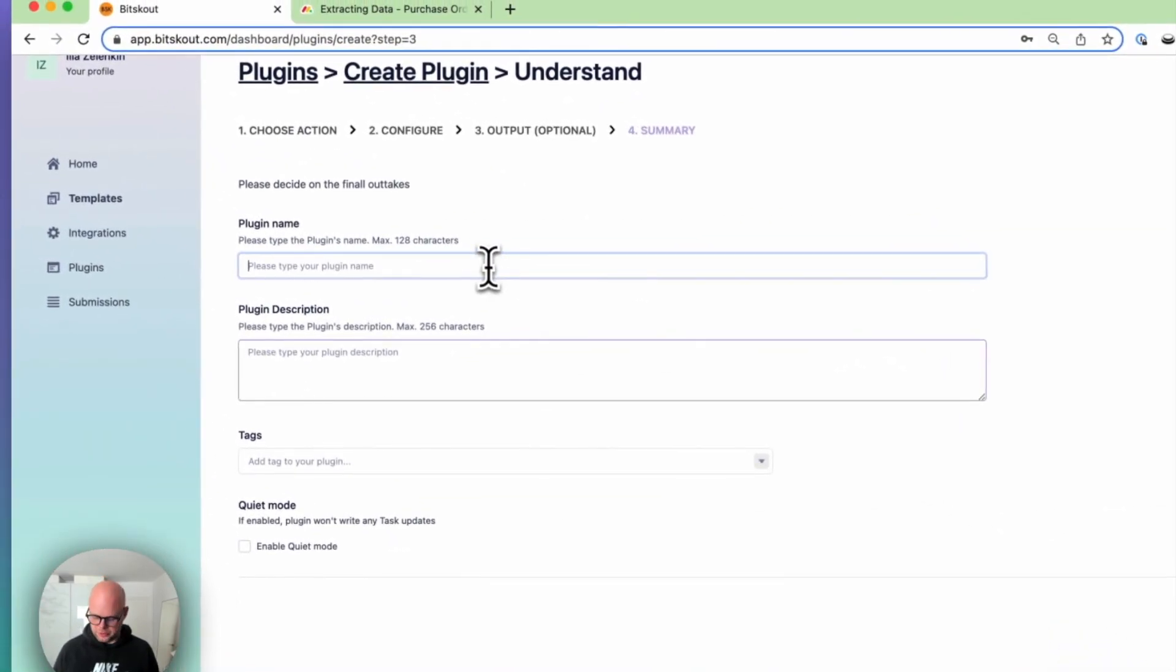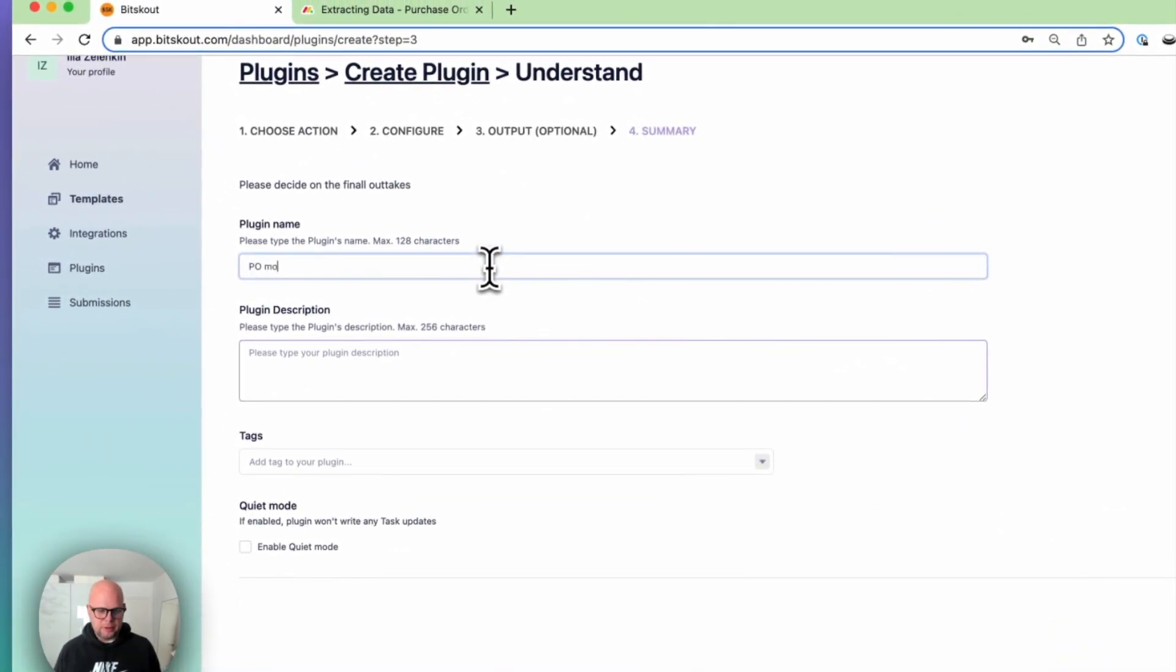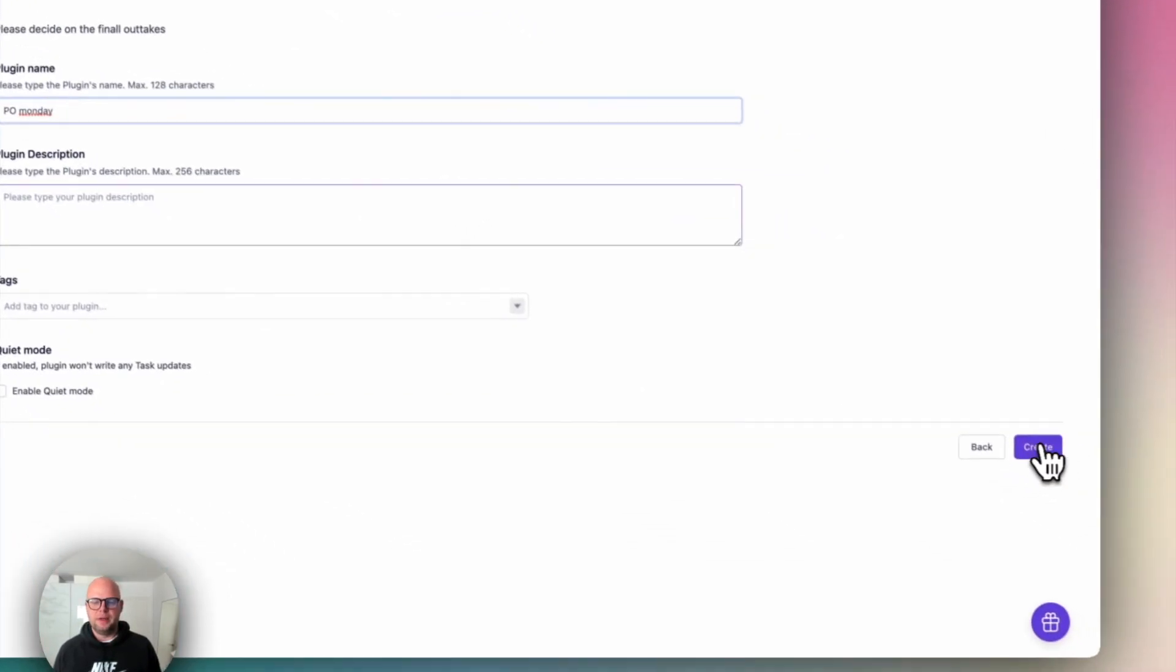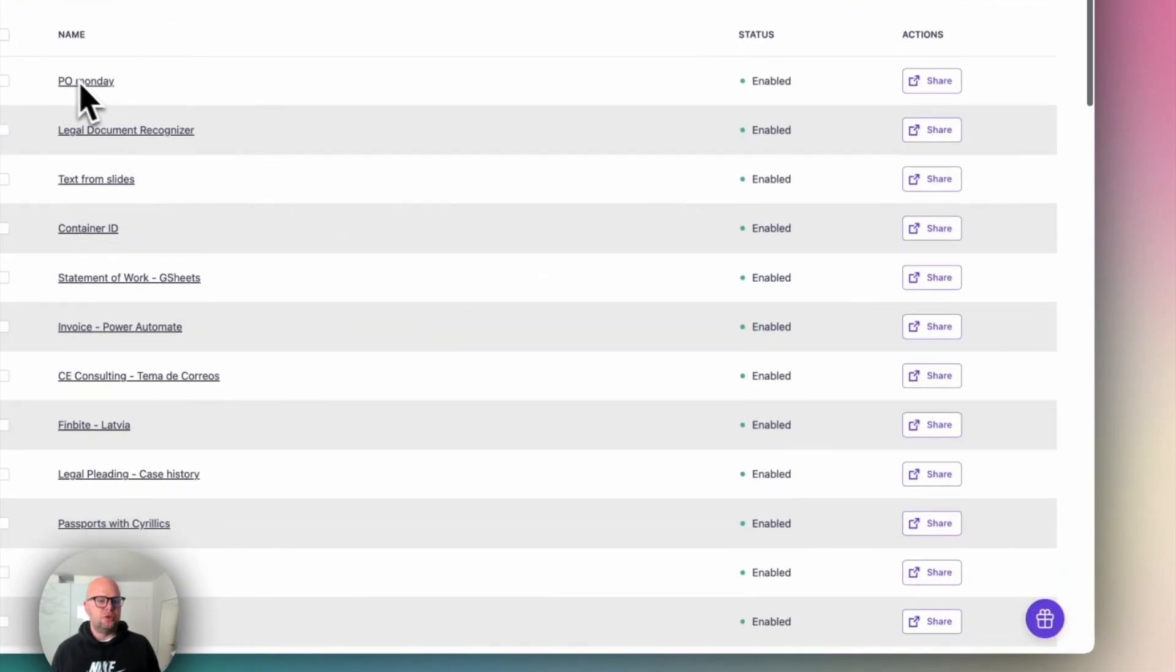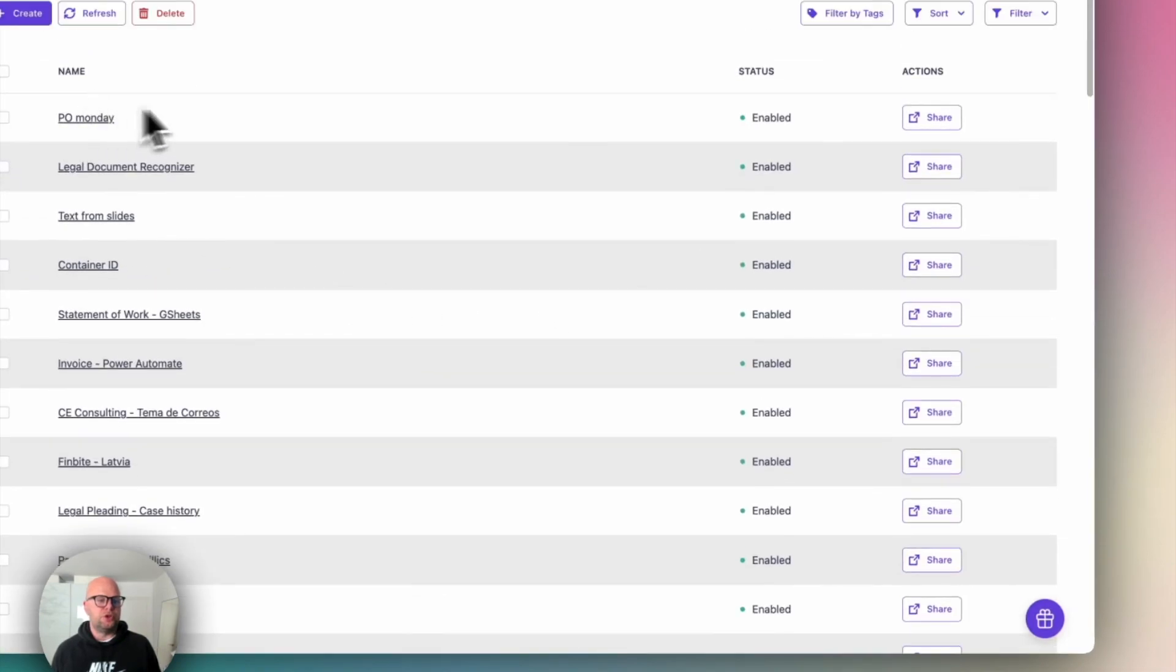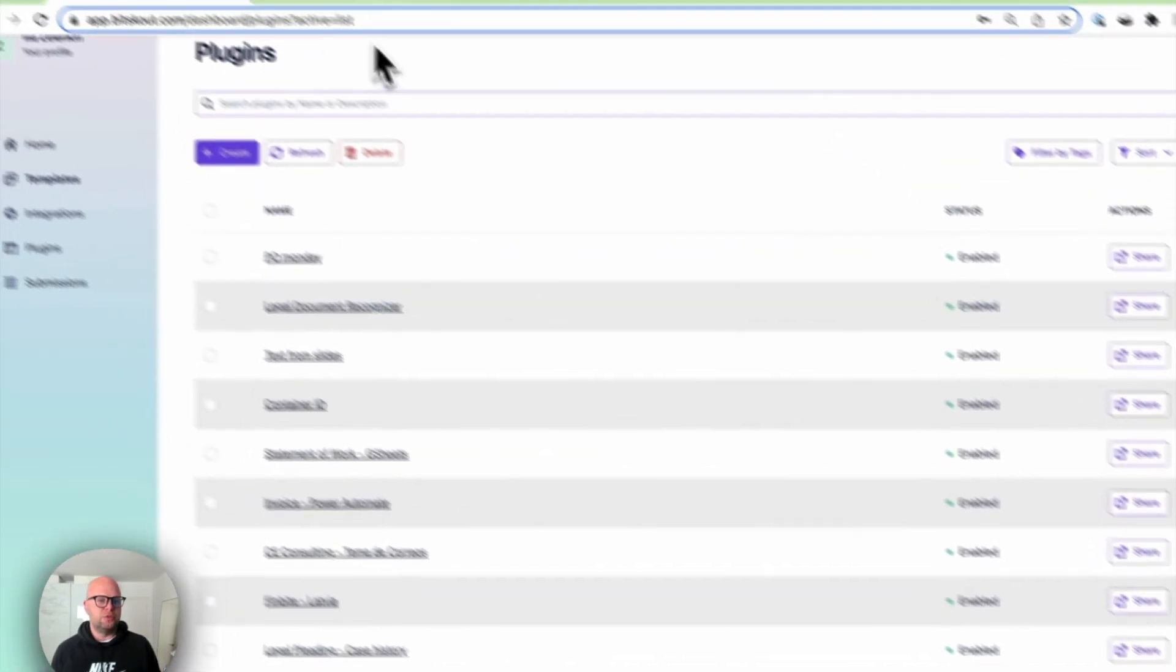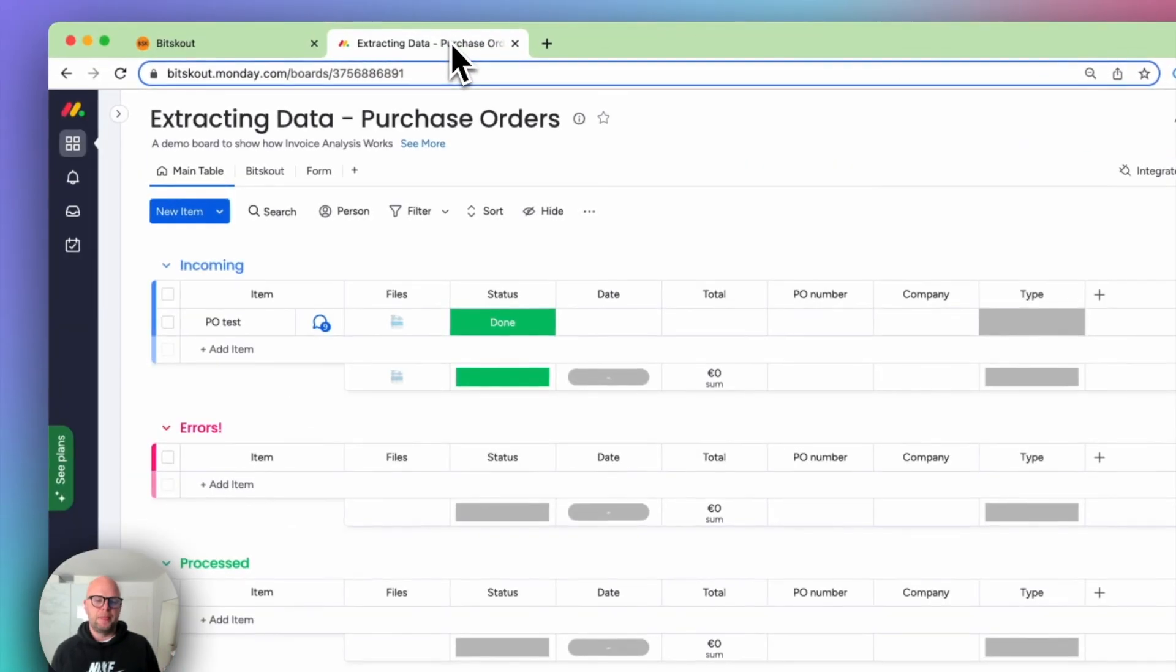Now you need to give the plugin a name so we can find it. And that's it. Your purchase order extraction to Monday is ready.